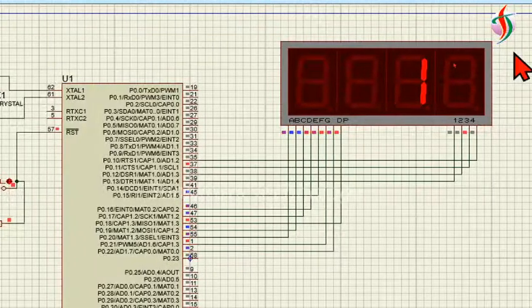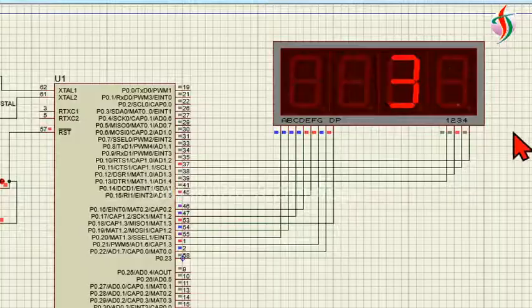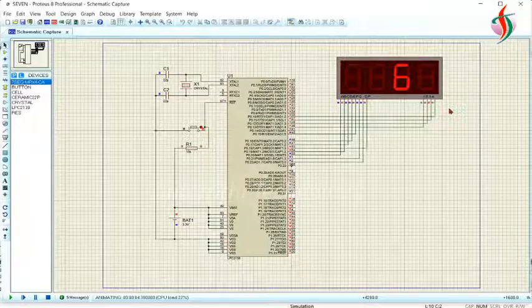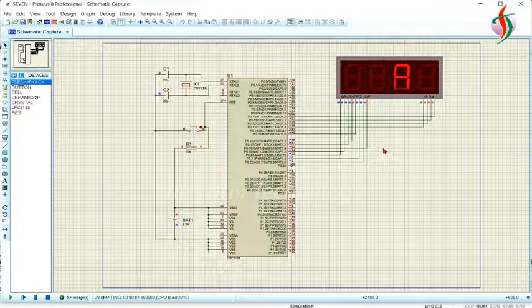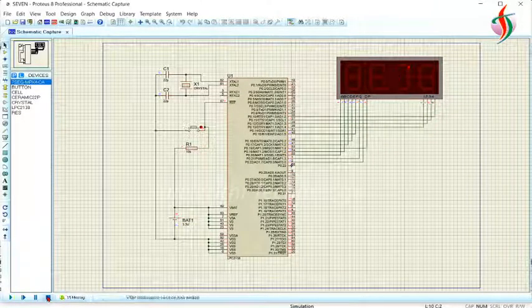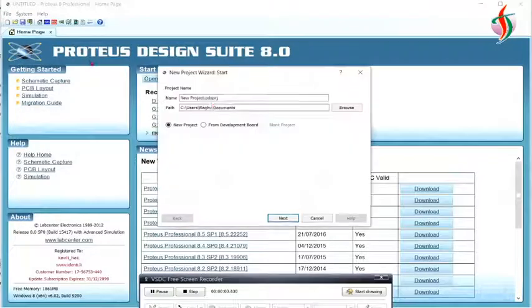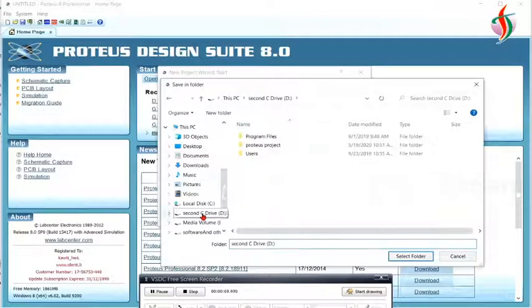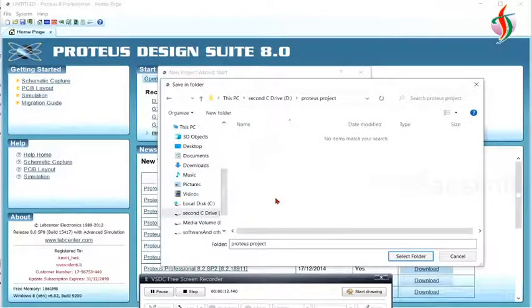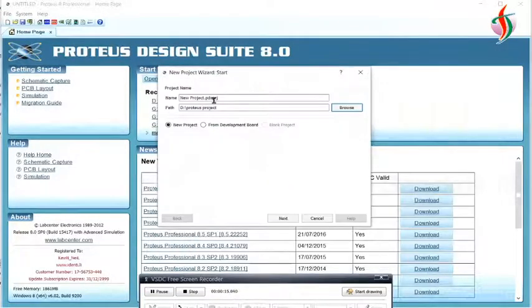Hello everyone, today we'll see how to interface LPC2148 or 2138 to a 7-segment display.